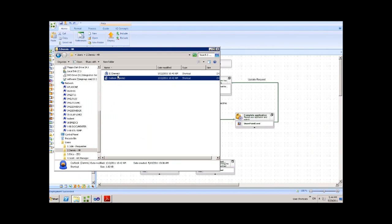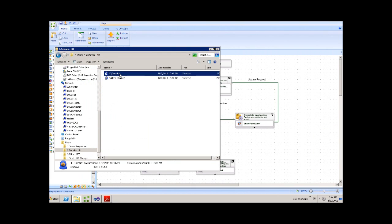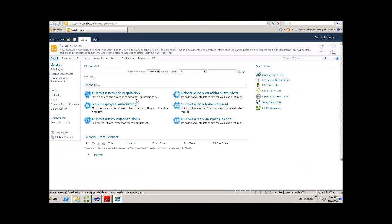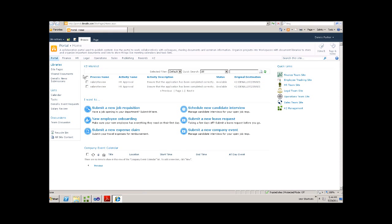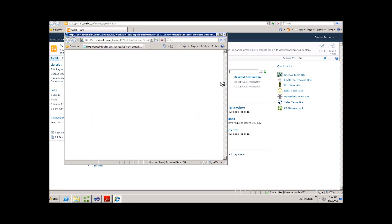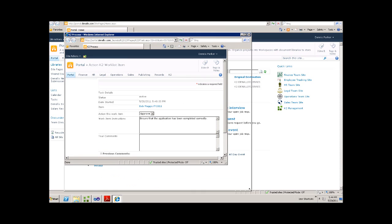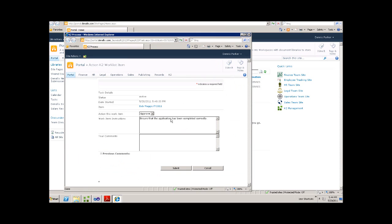If we go into SharePoint as Dennis, using the K2 work list, we can see that Dennis has been assigned this task. And here, we can review the request. So we can check the status, the date the request has been made, and the actual item itself.